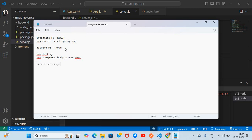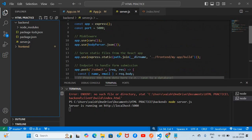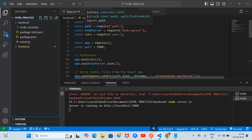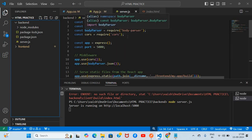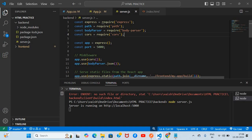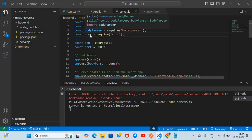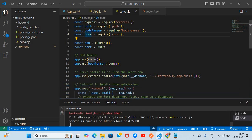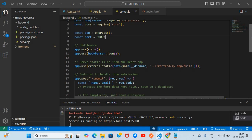I created a server.js file to write some code to run the server. First of all, what we need: we need express, we need path, we need body-parser, and one more — cors. Then 'const app = express()' to create the express app. We need to create the backend first, not the frontend.